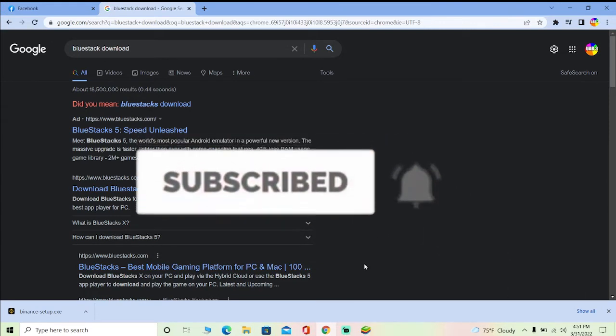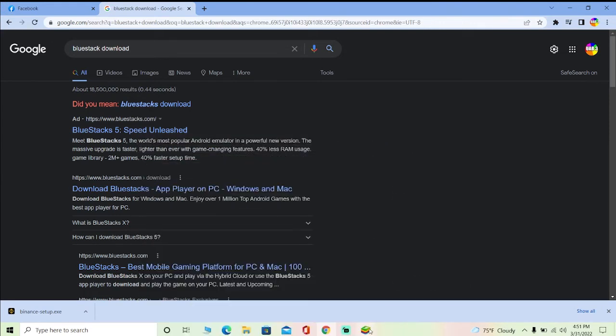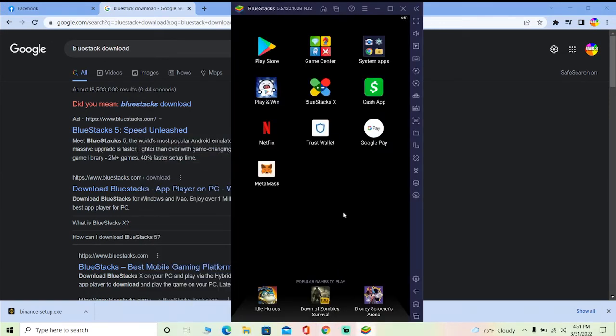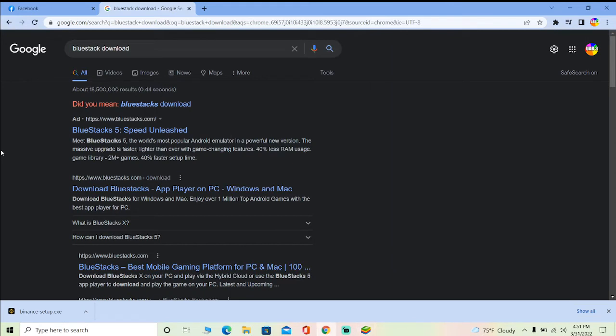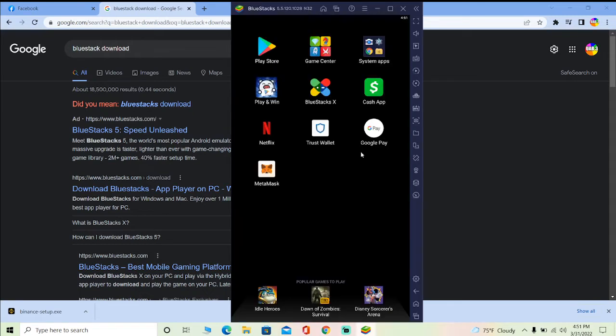As I said in the beginning, there is no such thing as a software or app version of Trust Wallet for your desktop. So you need to download the Android simulator on your desktop, and then on that Android simulator you need to download Trust Wallet.